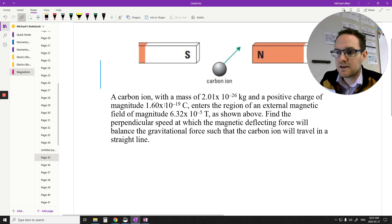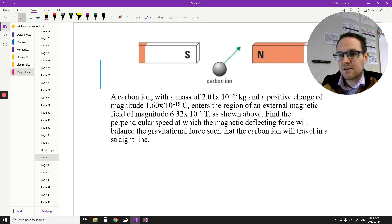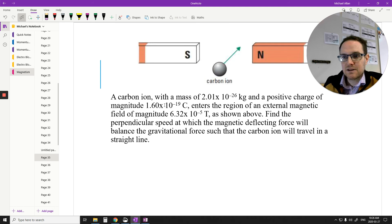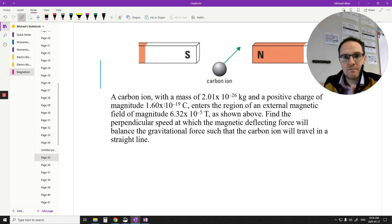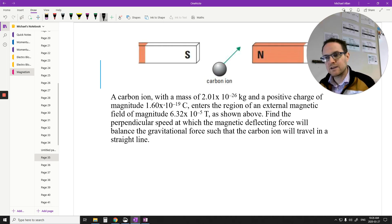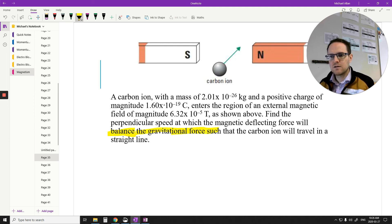Pause the video and try to figure out this next one. We're trying to find the magnetic deflecting force that will balance the force of gravity on this ion. The mass of this ion is a bit larger, so gravity matters here. If the two forces balance, the particle travels in a straight line instead of circular or projectile motion.